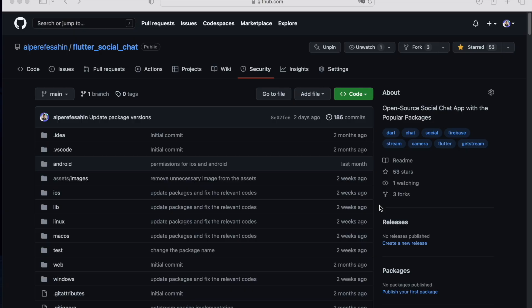Almost every mobile application has the chat feature, so one day as a developer you will also face with chat feature. So today as a Flutter developer, we will learn how we can create social chats with Flutter.